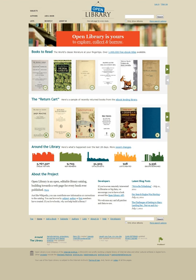Open Library is an online project intended to create one web page for every book ever published. Created by Aaron Swartz, Brewster Kahle, Alexis Rossi, Anand Chitaipothu, and Rebecca Malamud, Open Library is a project of the non-profit Internet Archive and has been funded in part by a grant from the California State Library and the Kahle-Austin Foundation.